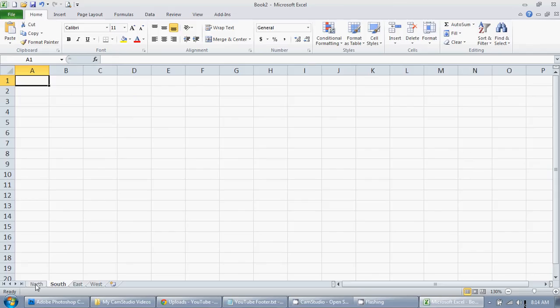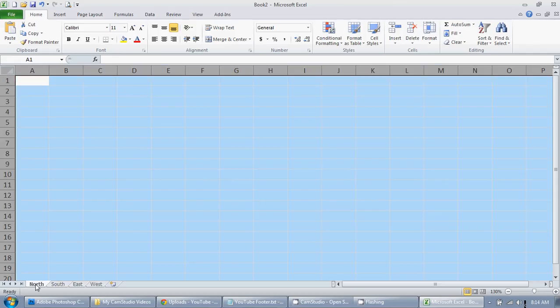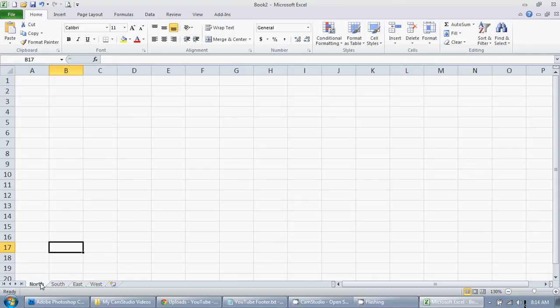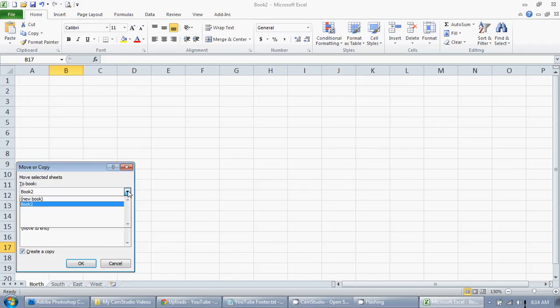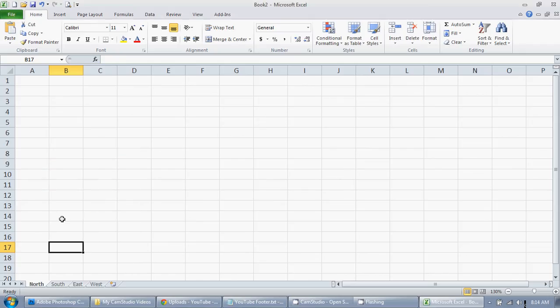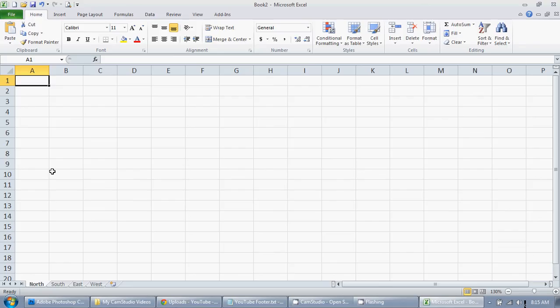Or I can create one and right-click on the tab, go to move or copy, and create a copy in this workbook or another one. Or I can just edit all of them at once. I'm going to do it the last way. I know what I want, I'm just going to do it.